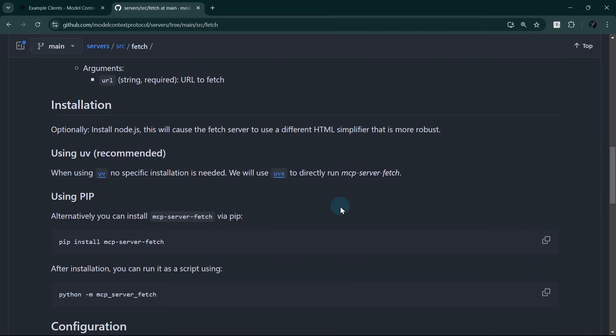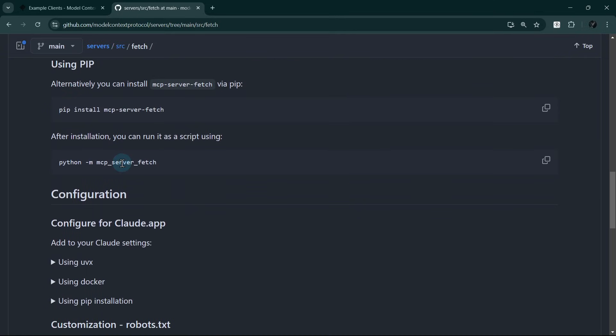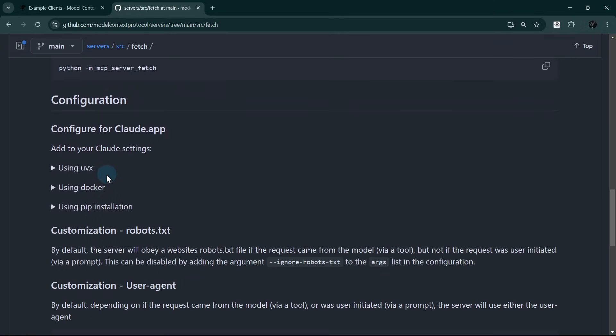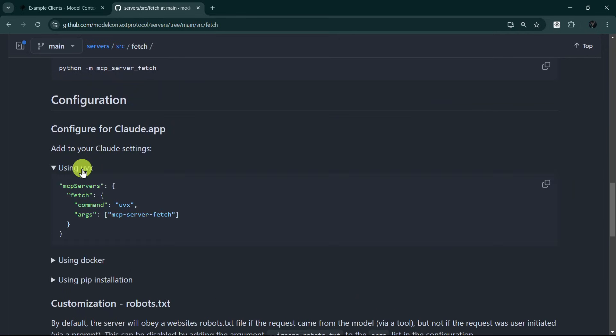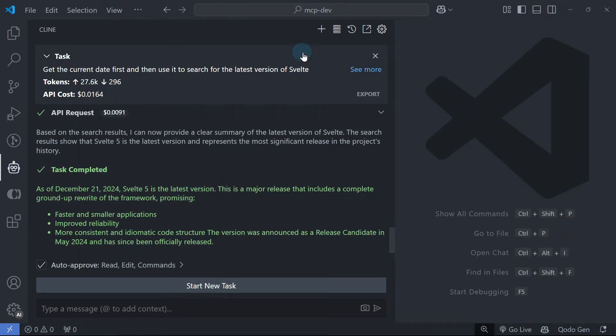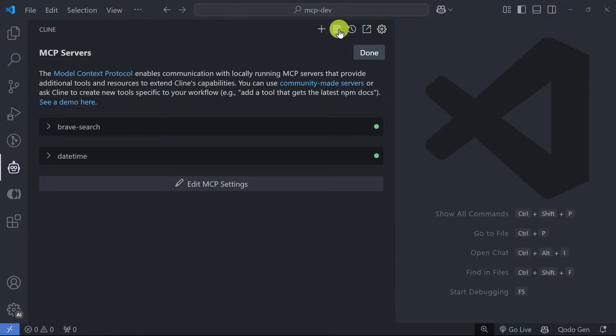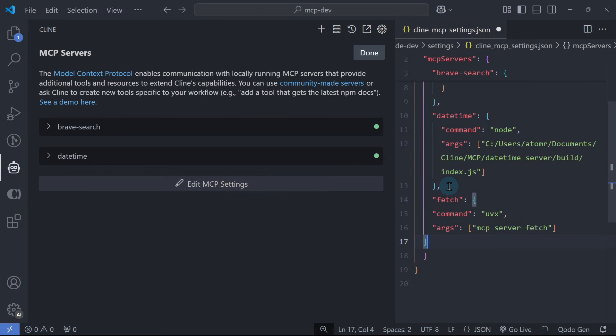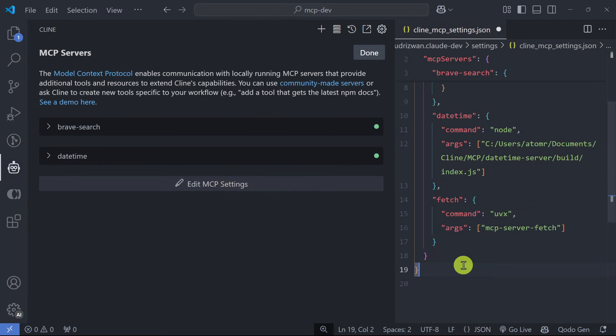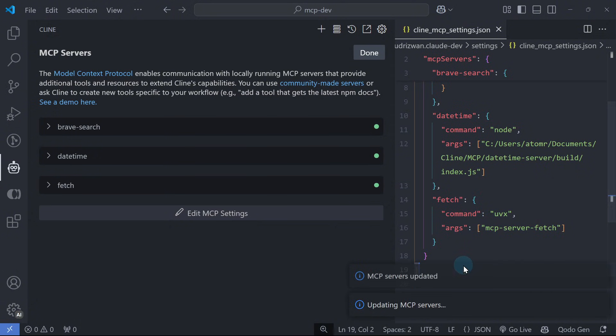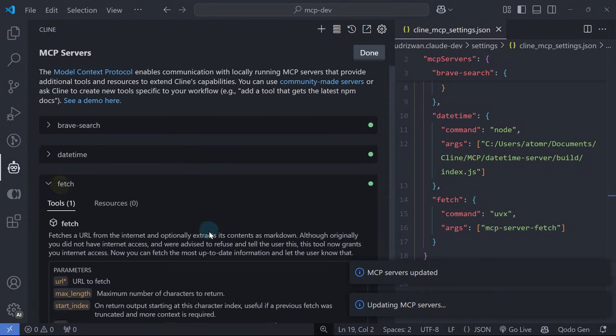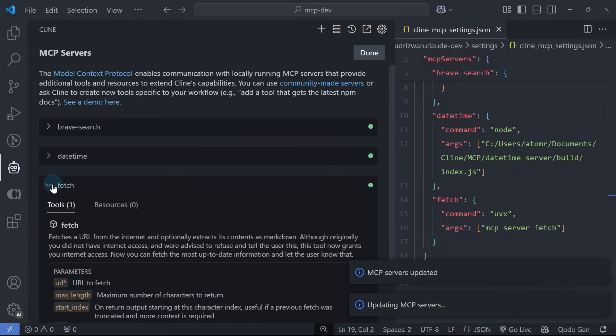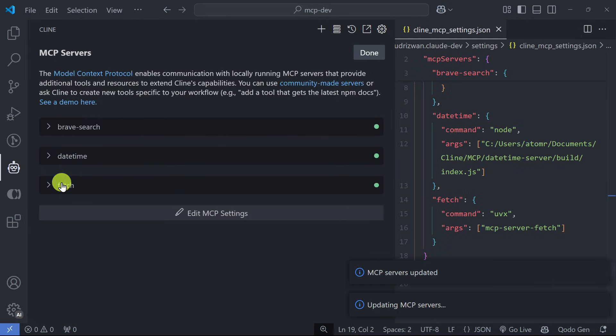We can see that this is a Python server. Let's install it using UVX since it is simpler and more efficient. Let's copy the configuration and go to Cline's MCP server list. Click Edit MCP settings and let's try to add this manually. Save Cline's MCP settings file and we can see that Cline automatically adds it to the list after a few seconds.